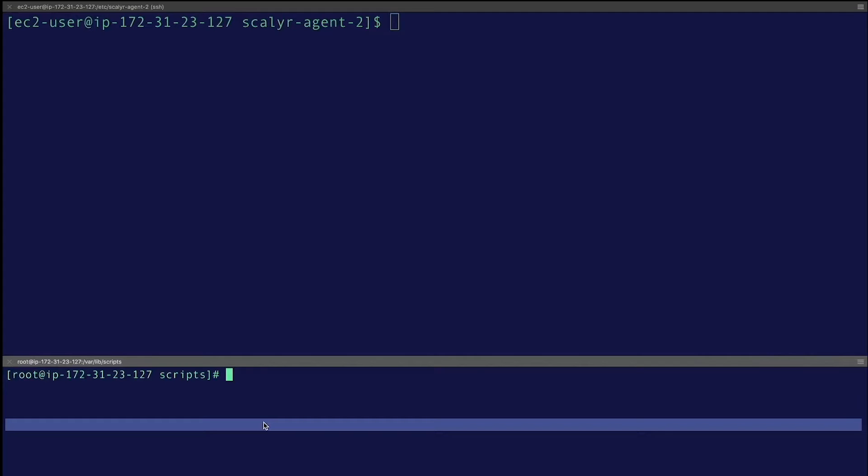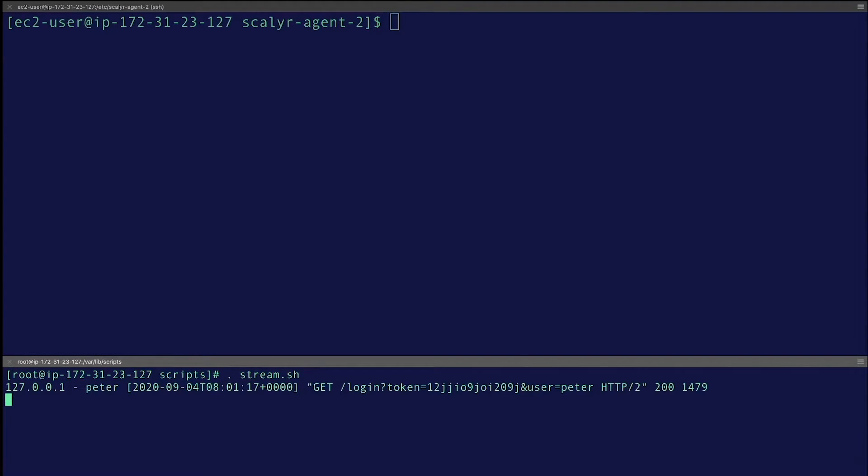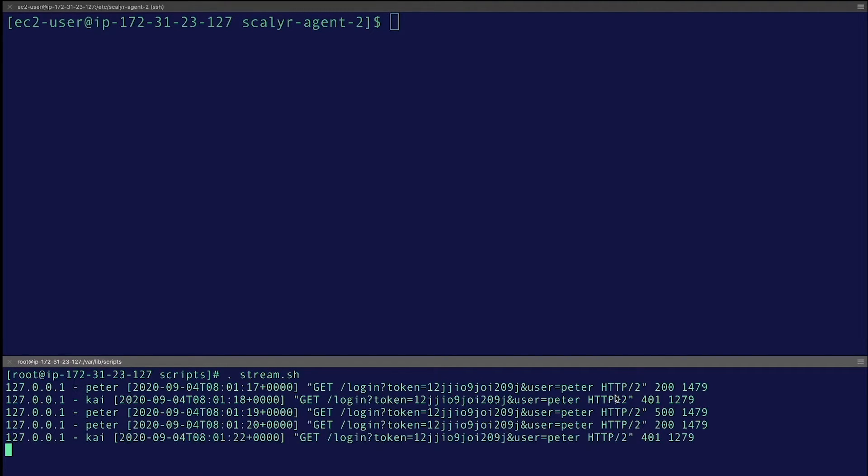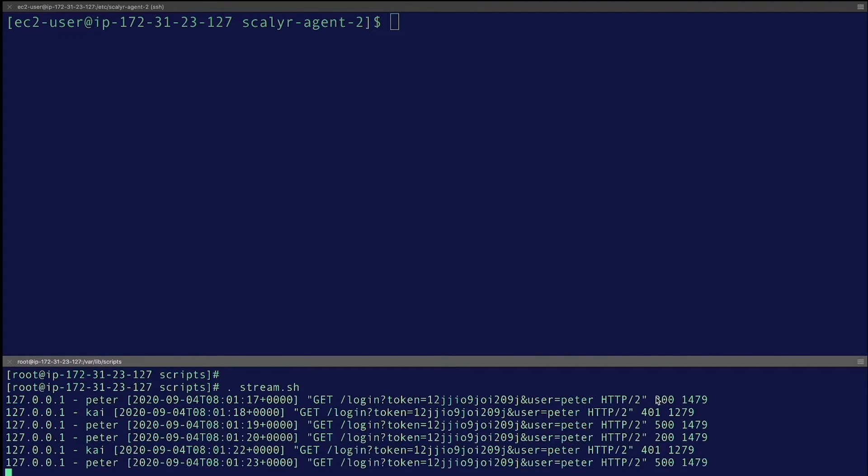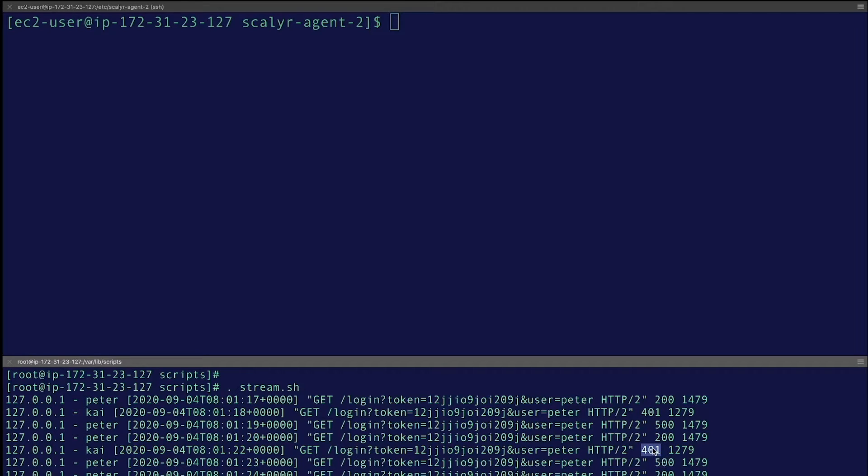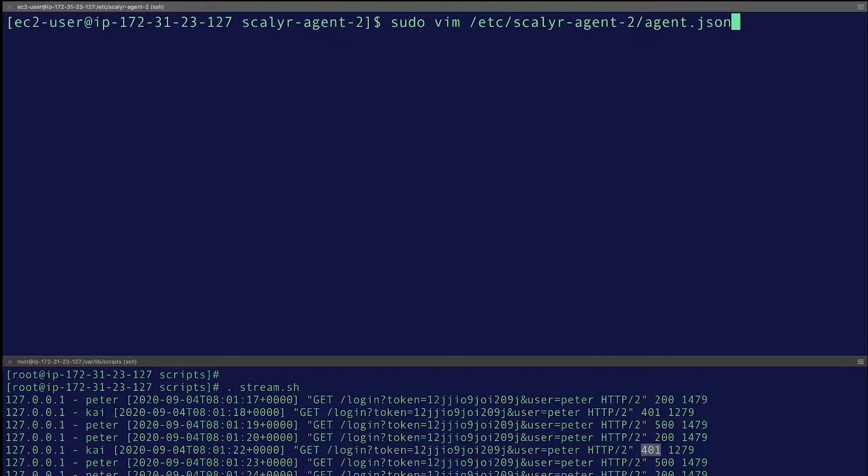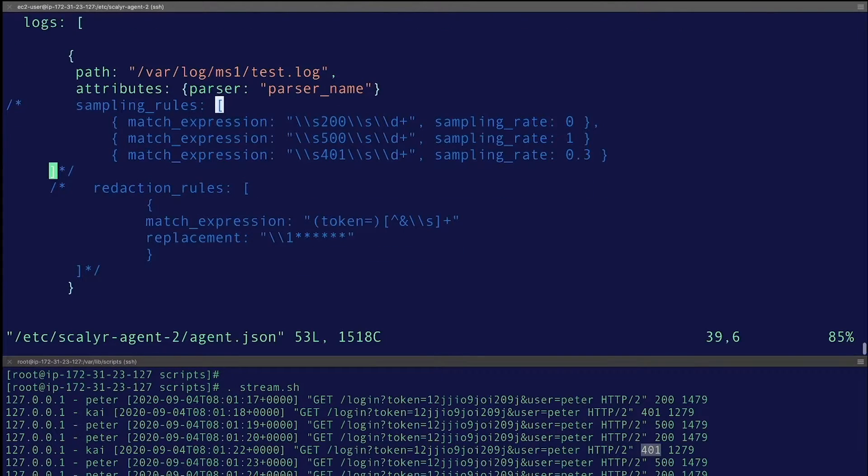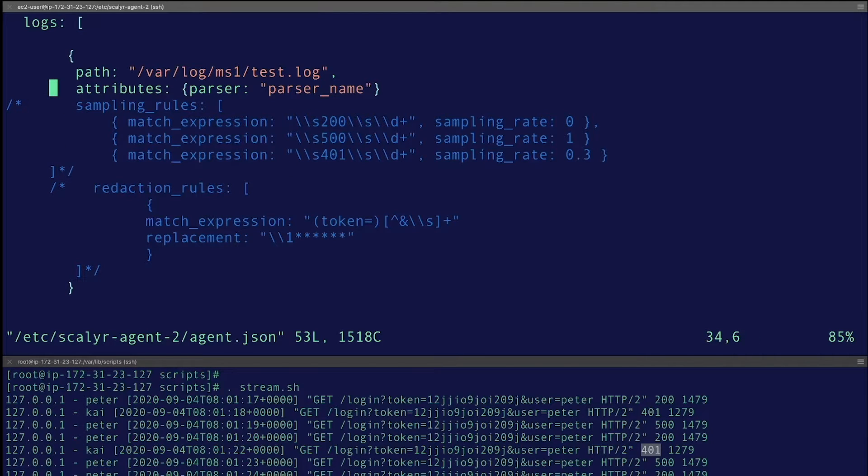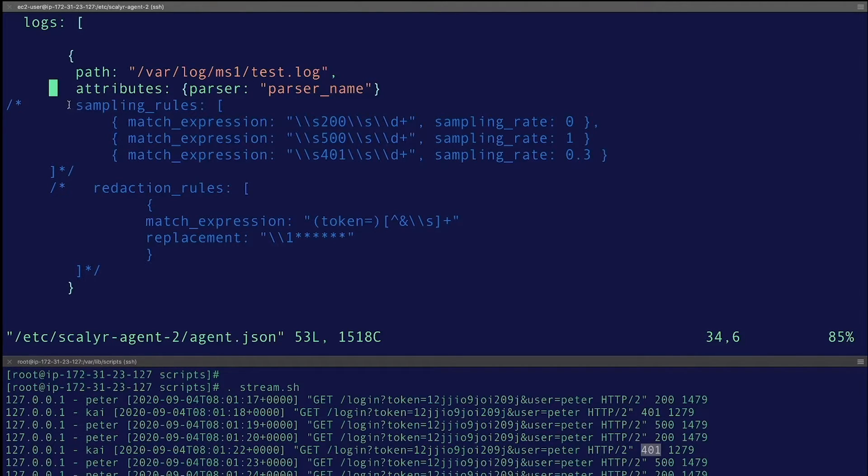For the agent, what I'm going to do is set up a simple log stream here. What we're doing is sending a 200 status code, a 401, and then a 500, and then we're just repeating that over and over. It's not the most realistic log, but you'll see in a second why I've done that. The next thing we're going to do is edit our agent.json file. What I'm doing is monitoring a path where this is writing to, and I'm attaching one simple attribute, which is the parser.